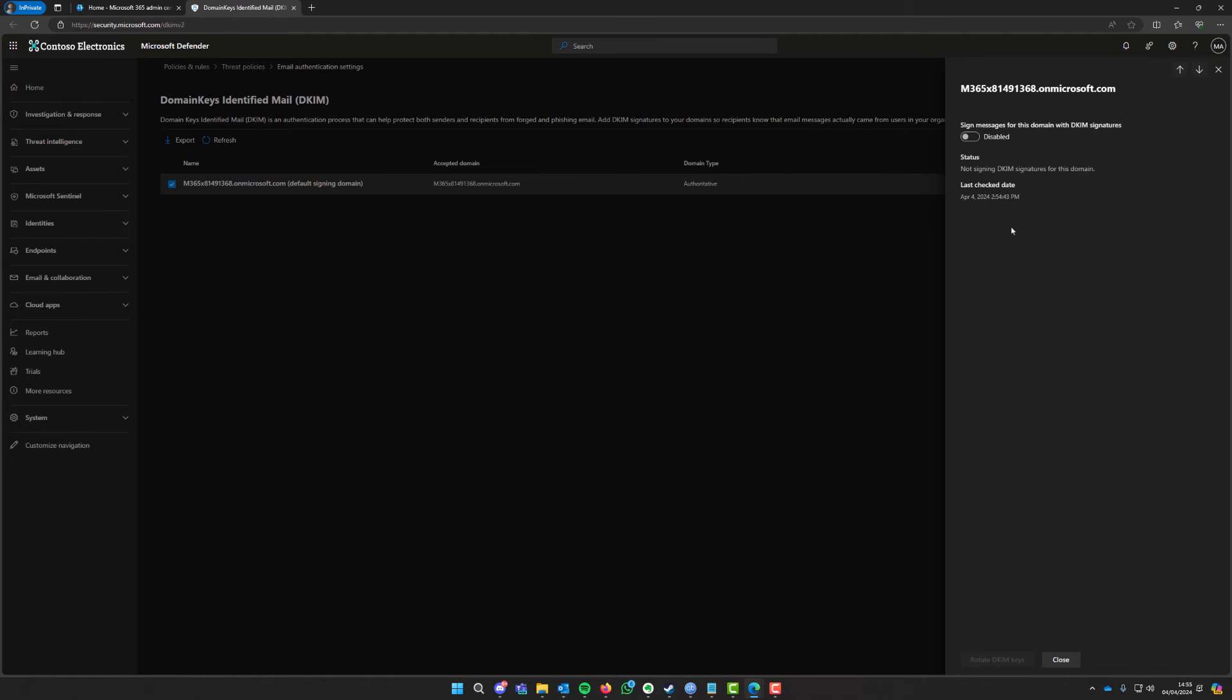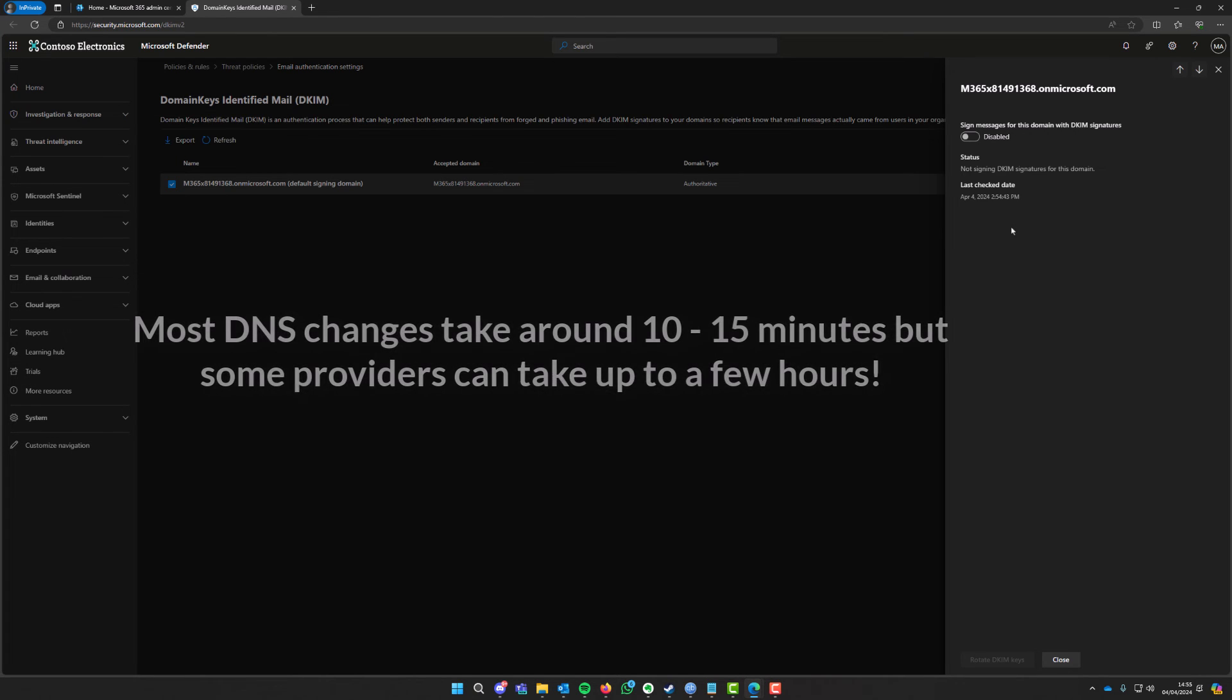Once you've added those records, you are then going to have to give it a bit of time. It will take usually around about an hour for Microsoft to recognize that you've added those DNS records, but if it is taking a bit longer it can take up to a couple of days to propagate.